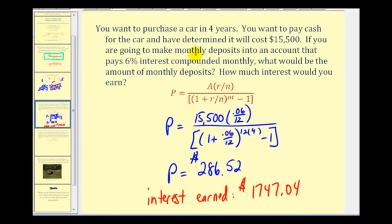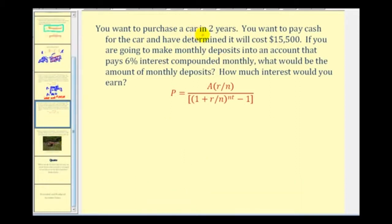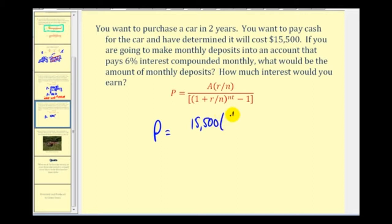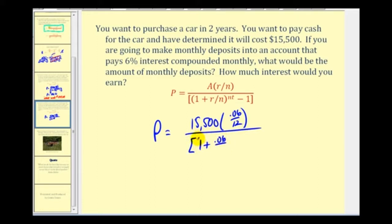Now for the second example, I'm going to look at the same problem but just change the time frame for the savings. The only difference is that you're going to save for two years instead of four years, so the formula will be exactly the same except now T will be equal to two. We'll have 12 times two as our exponent. Let's go back to our calculator and see how much more we're going to have to save if we only save for two years.